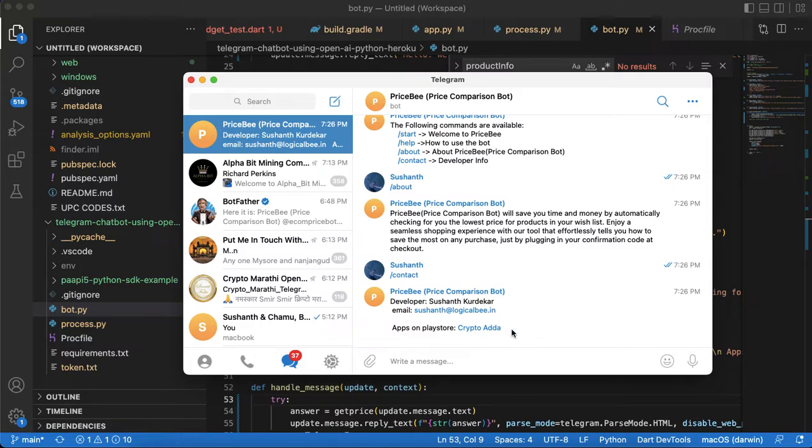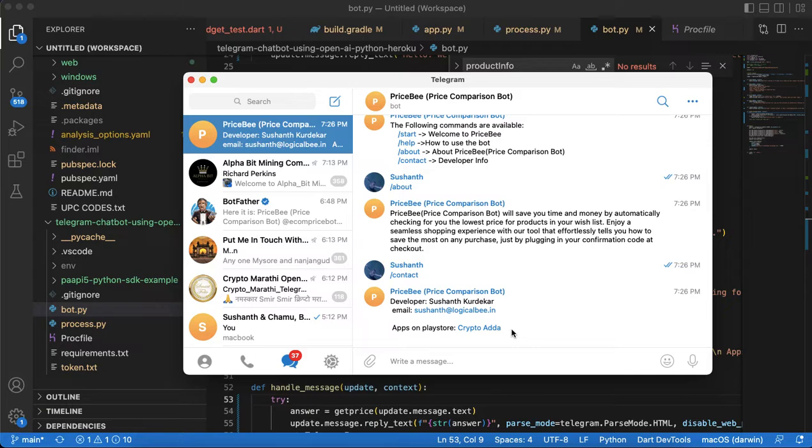After this demo video I will deploy this application in Heroku and it will be publicly available for you guys for demo purposes.